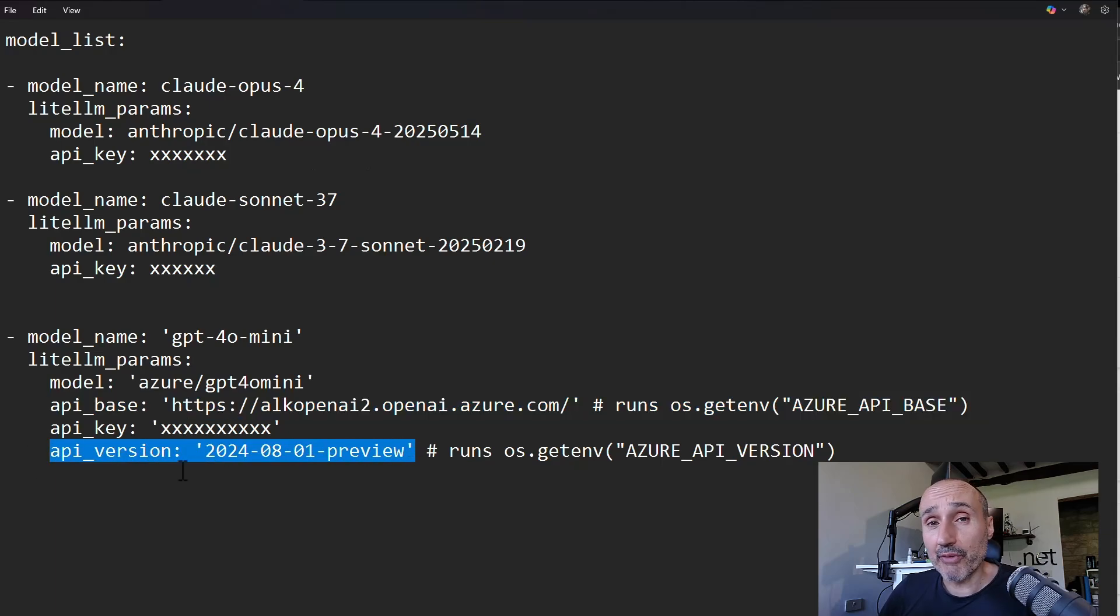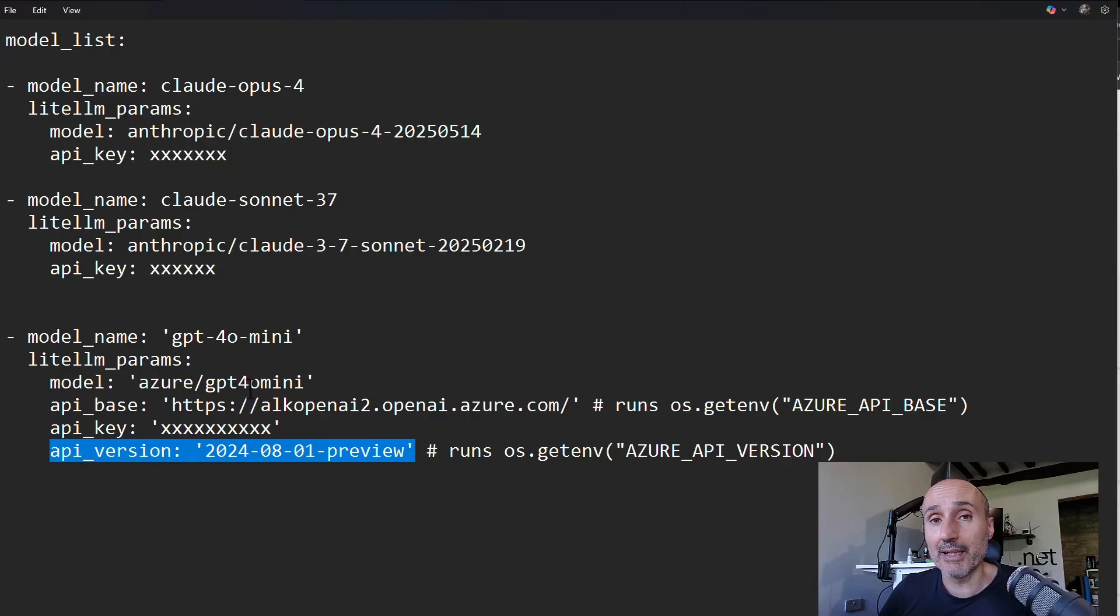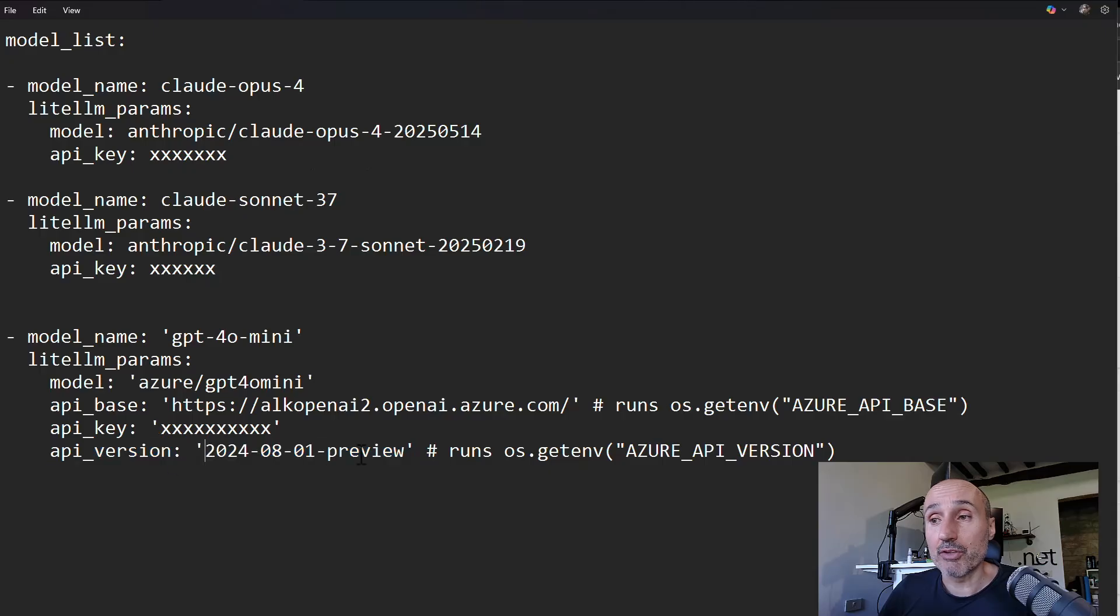So the documentation explains for every provider which are the information it needs and the API version, that's really important.